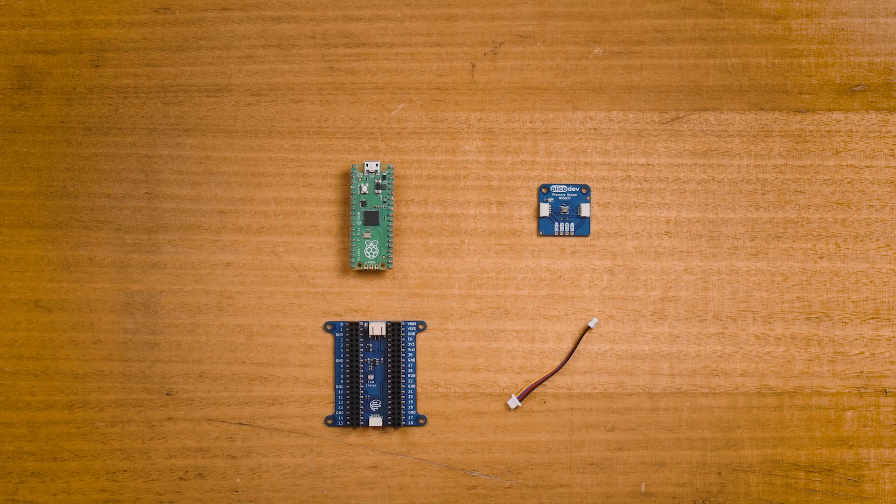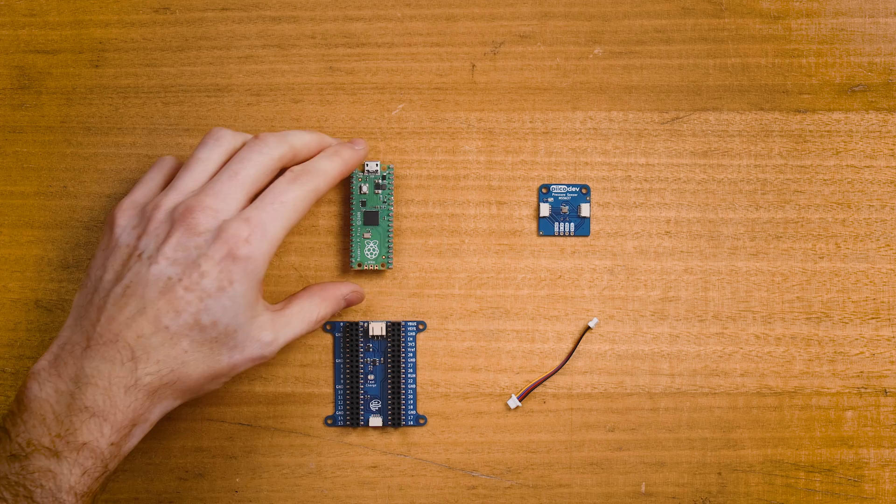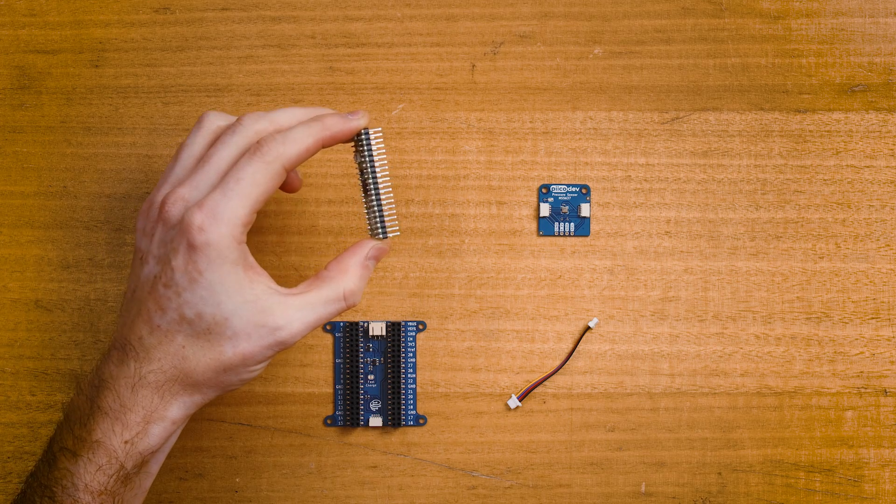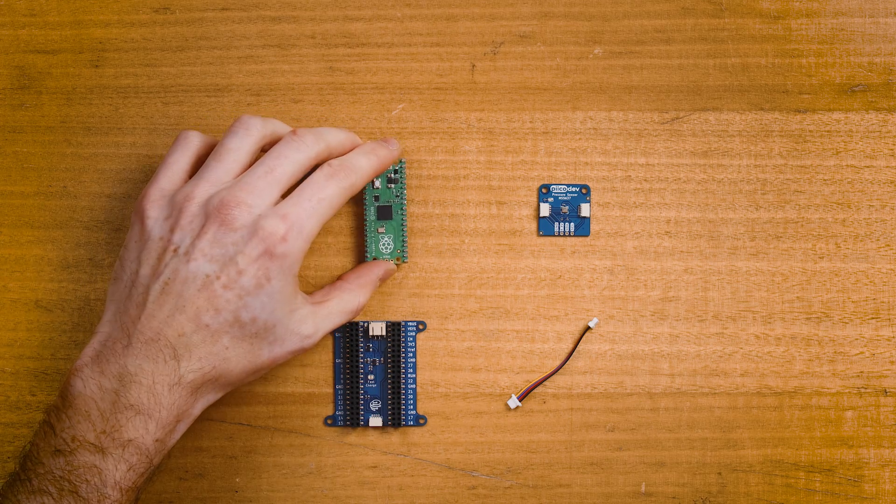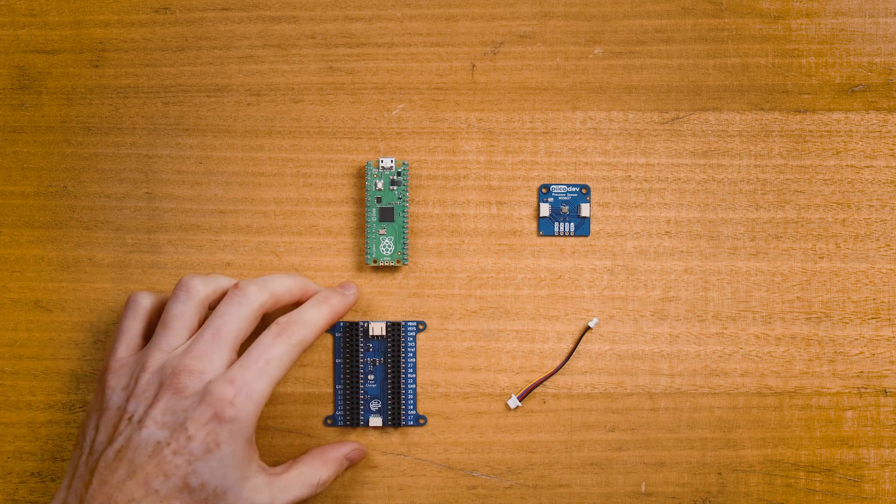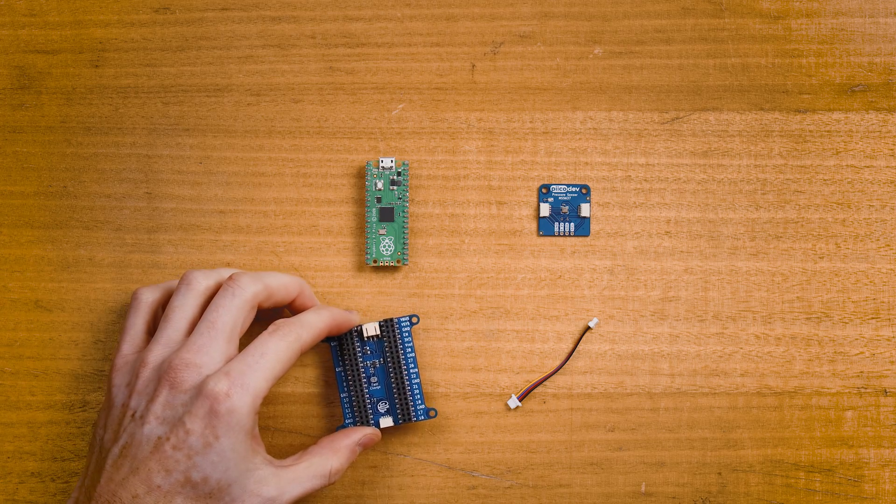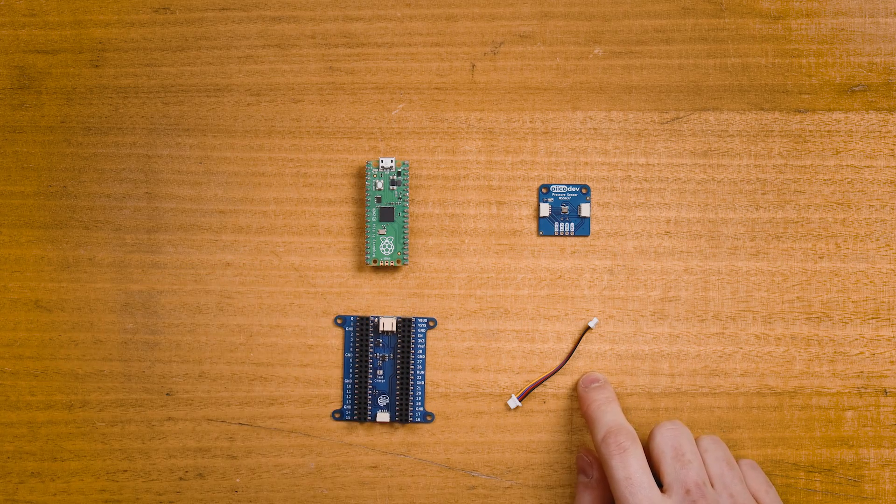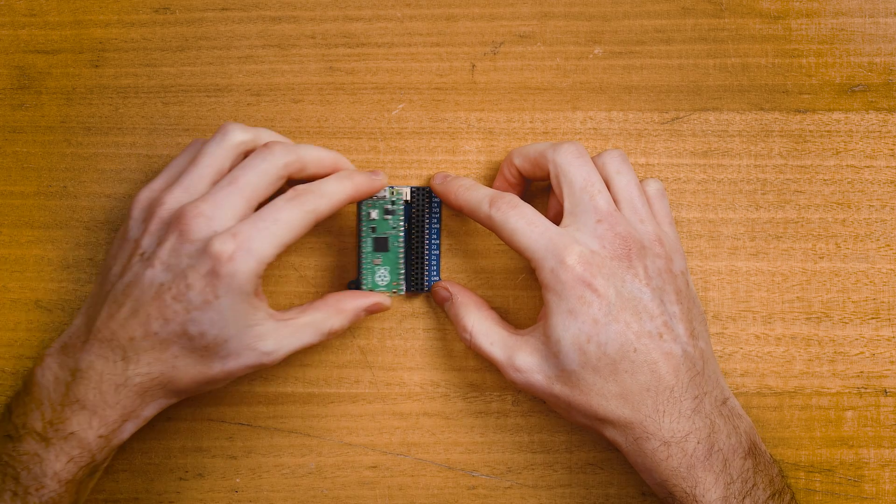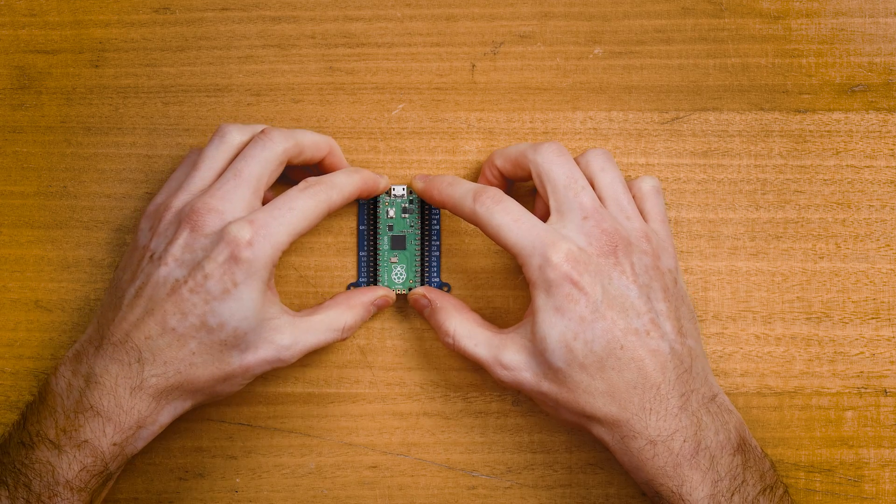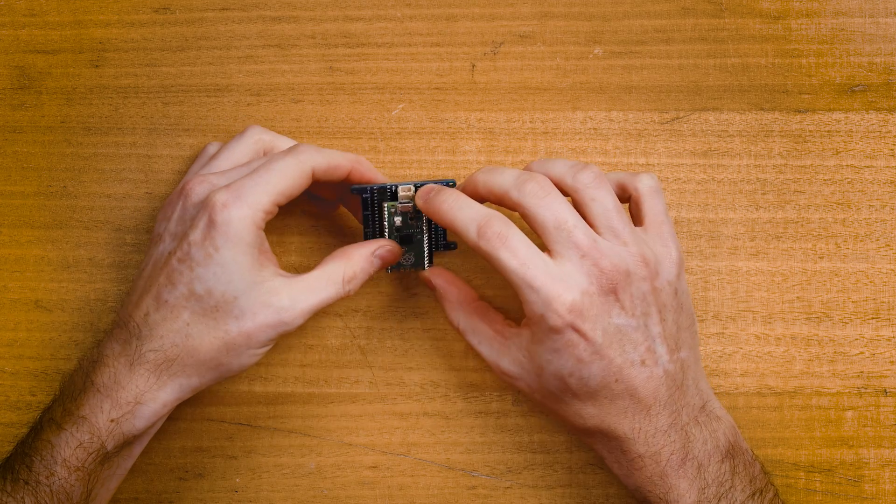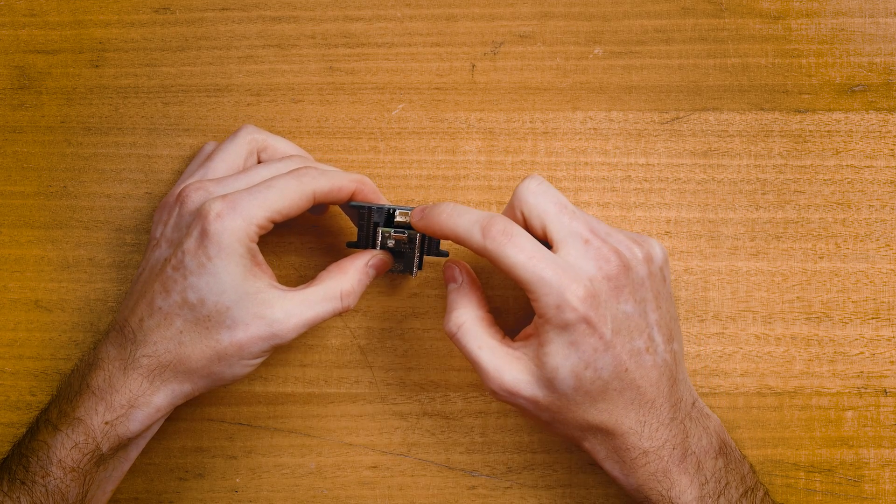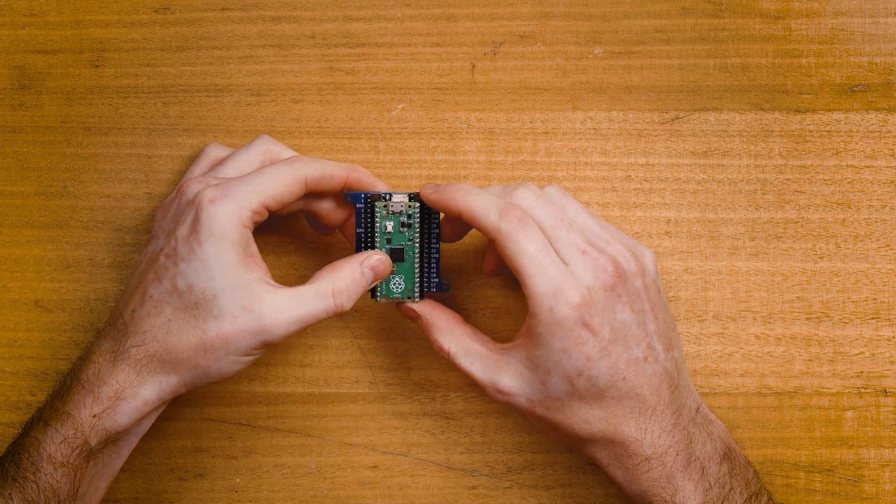To follow along you'll need a Raspberry Pi Pico with the pins soldered facing down, a PicoDev pressure sensor and expansion for Raspberry Pi Pico, and a PicoDev cable. First plug your Pico into the expansion, making sure that the USB connector is on the same side as the two pin battery connector.